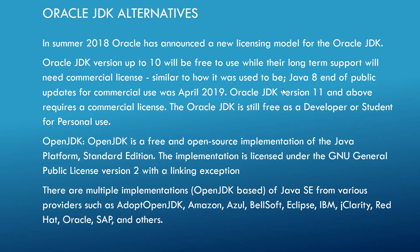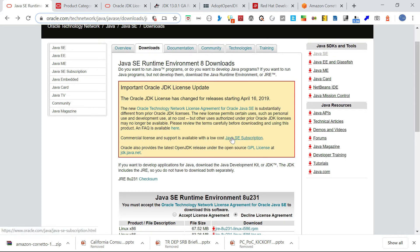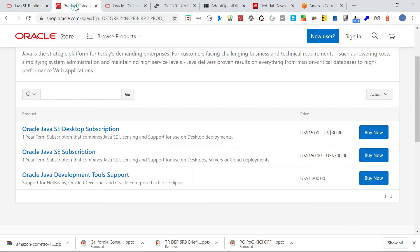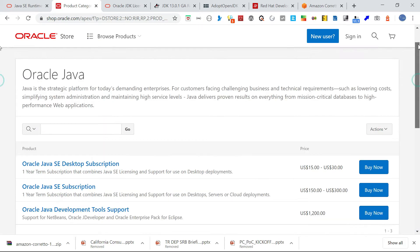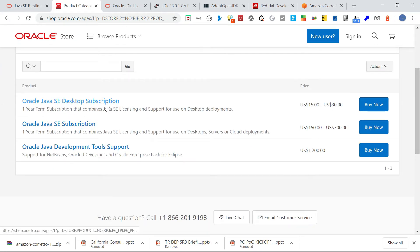You can see the licensing information here — 'Important Oracle JDK License Update.' Commercial license and support is available at low cost on this website, where you can buy a subscription. There are different subscription options: Java SE Desktop Subscription, Java SE Subscription, and Development Tools and Support, with different pricing options.